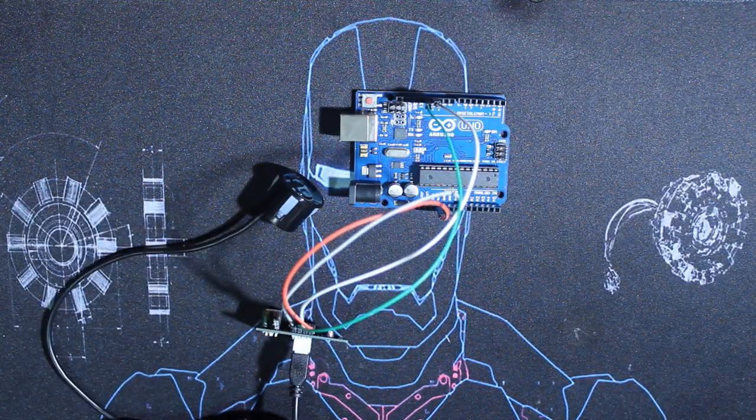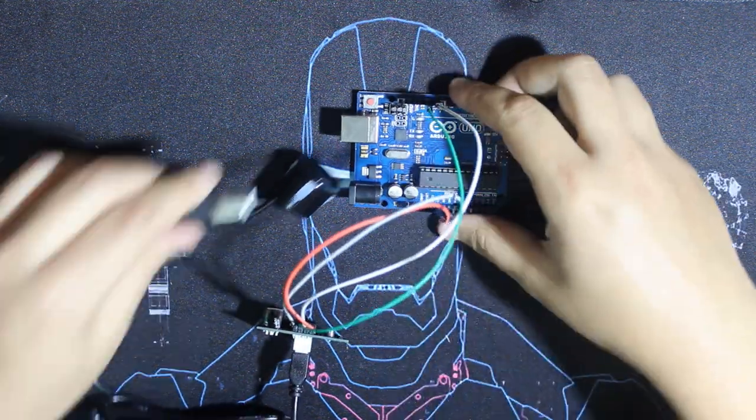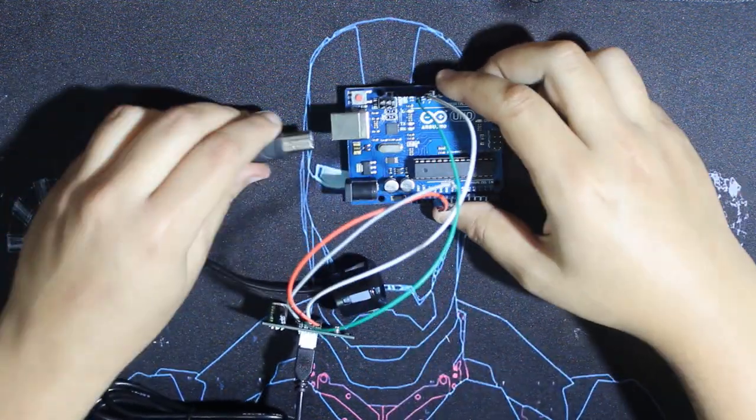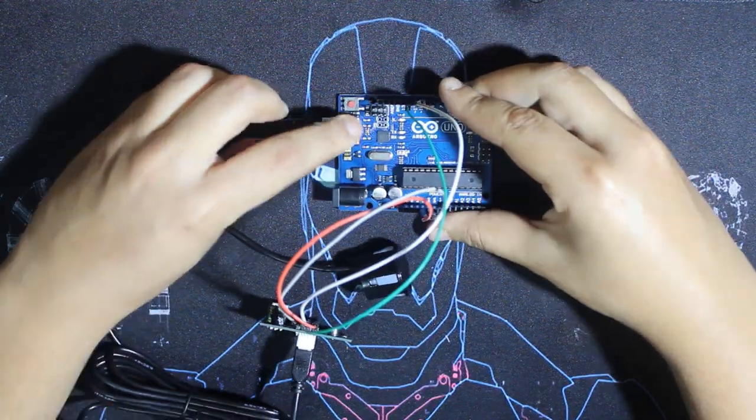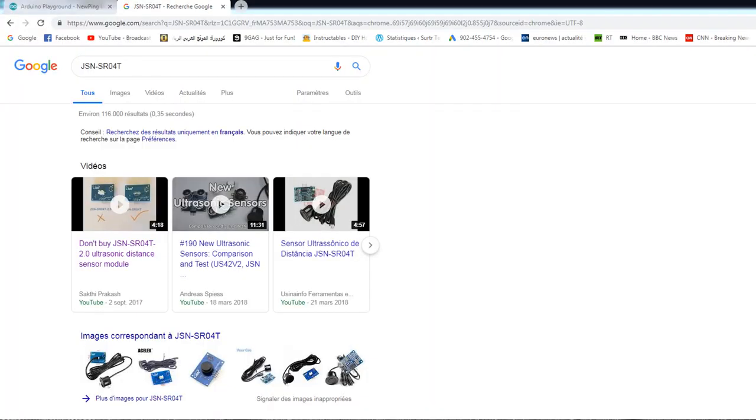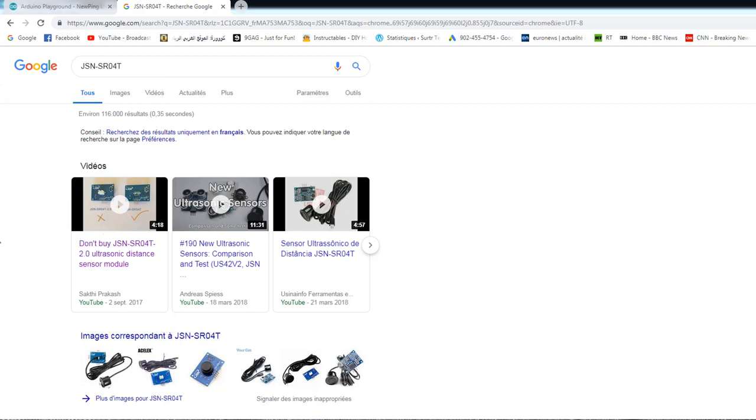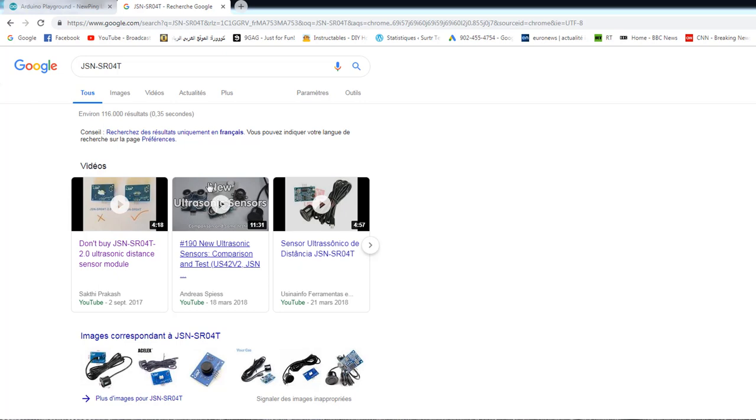We plug our Arduino and let's see some codes. Before I start, I went to the internet and looked for the module, and then I found this video about this guy who said don't buy this module. He says don't buy the version 2.0, which is this one I have here, and I will show you why right now.